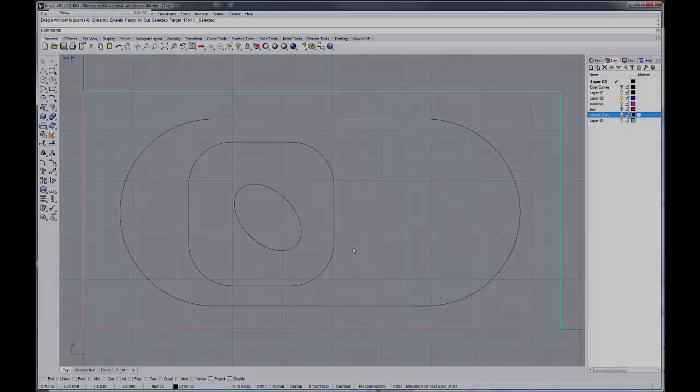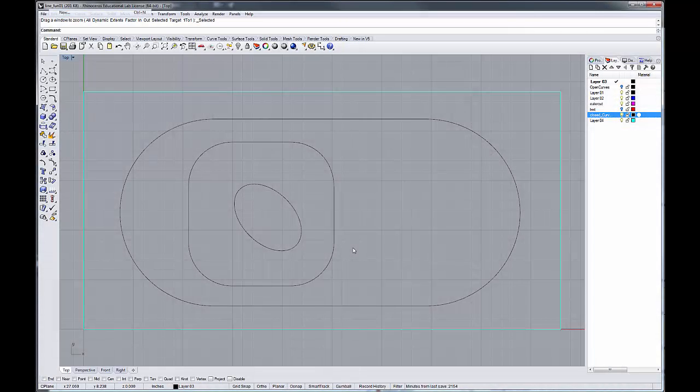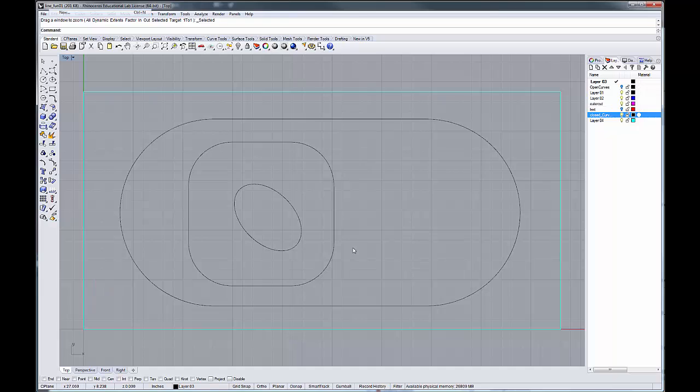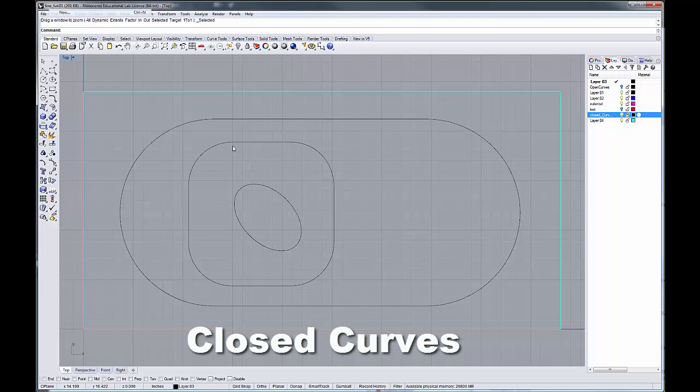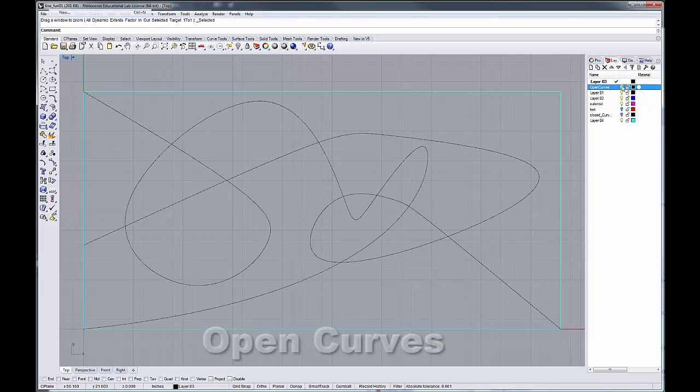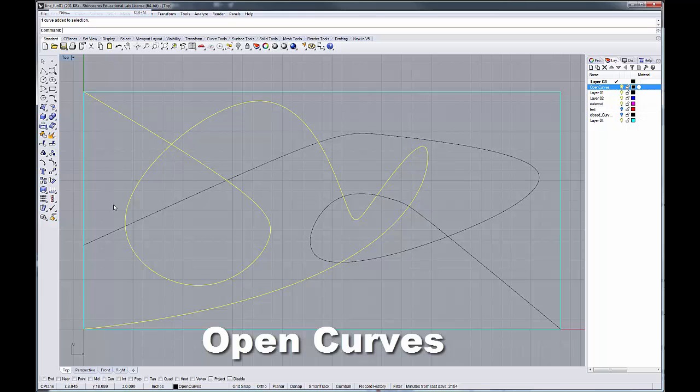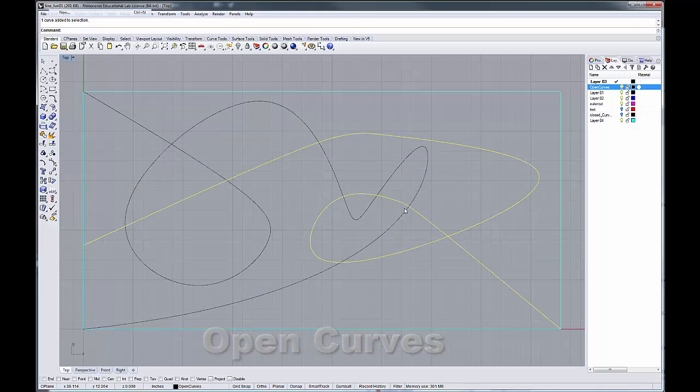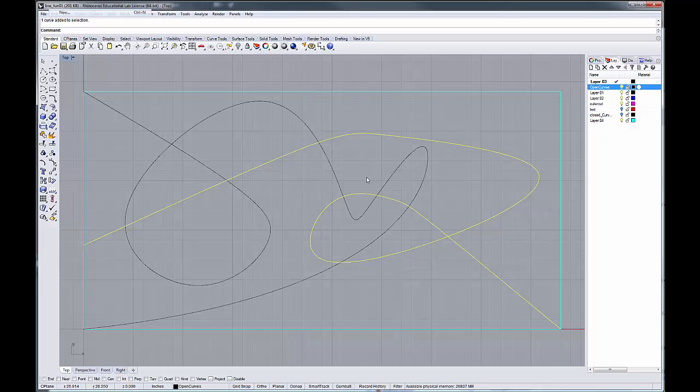We're going to begin our tutorial using the tween curve command in Rhino to build blended curves that can be used for laser engraving. We're going to explore two conditions. The first condition is a tween between closed curve segments. And then we're going to explore another situation where we have two open curves and we create a tween between those.